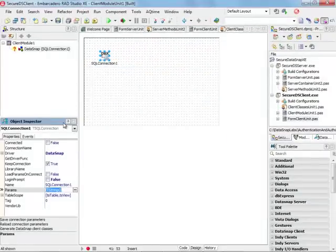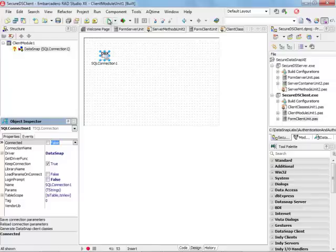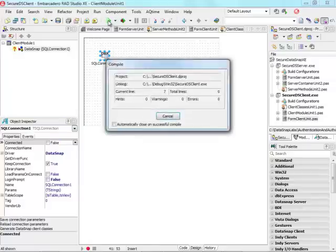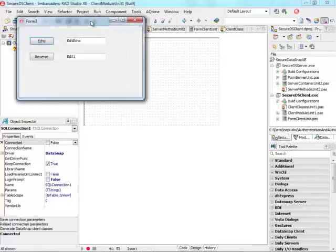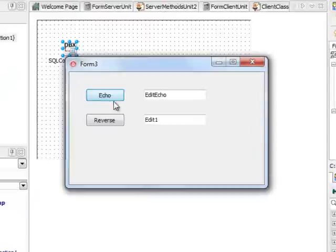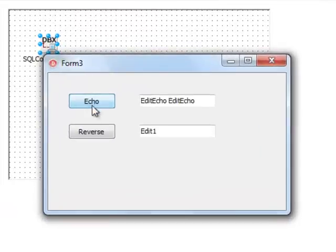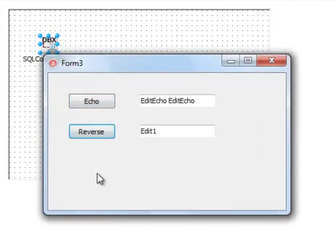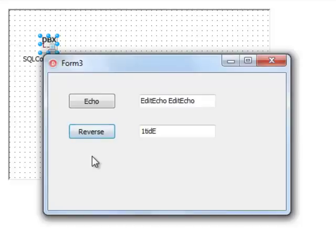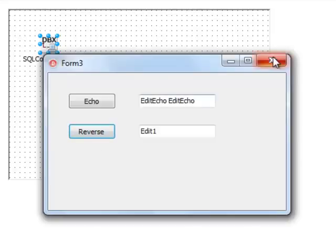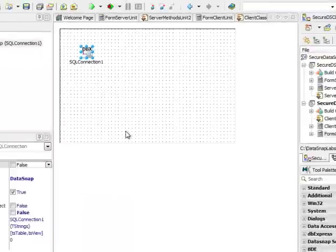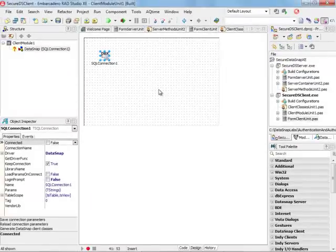If I replace this with admin and click OK, I can run it again and see if I can call Echo and Reverse. Now I can see that using the username admin, I can successfully call my secure ReverseString method.